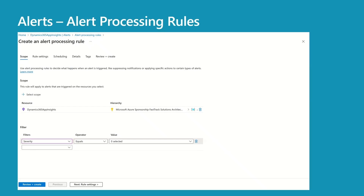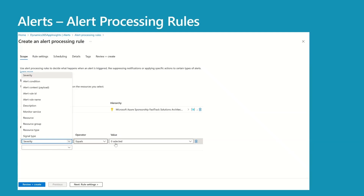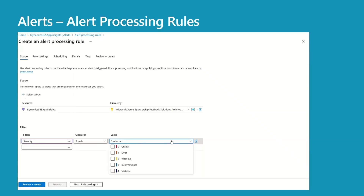Alert processing rules are not required, but they add a lot of value to your alert management — they help manage alerts at scale. For example, you can assign the same action group to all critical severity alerts instead of creating different action groups for different alerts. The first thing you need to do is select a scope — here I've selected my App Insights instance. Look at the filters: I'm selecting severity as a filter with value equal to Error. This is where scale comes into the picture — I can use the same processing rule for all alerts where severity equals Error.